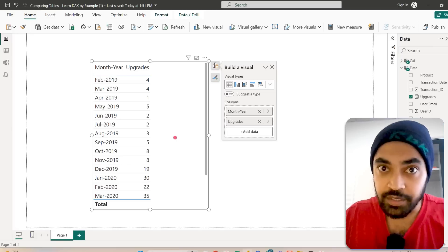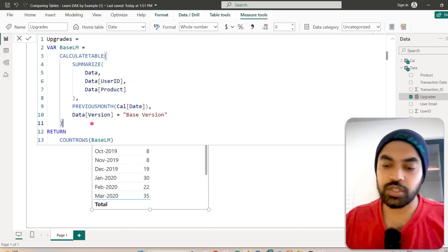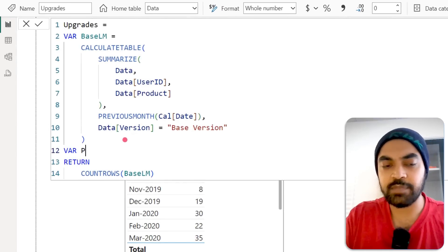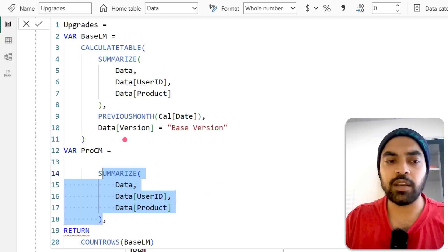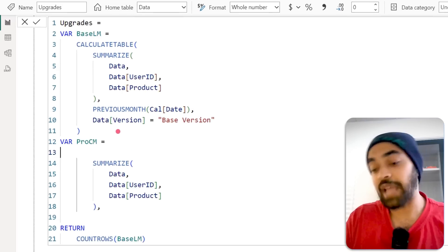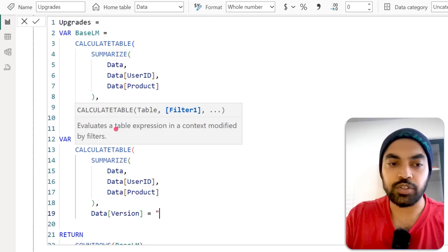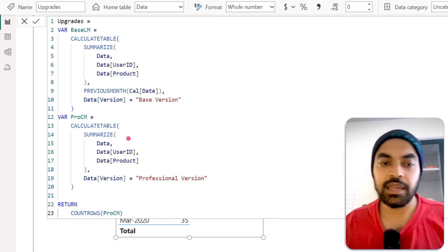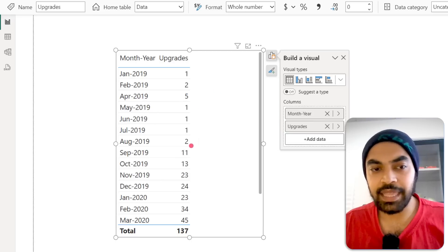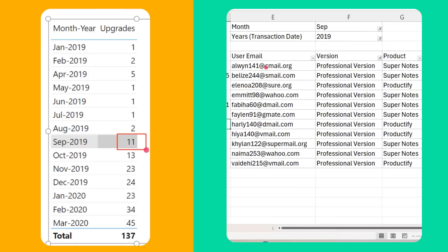Now let's create another table for the current month, looking only at the professional version. In the same measure I'll write one more variable: 'pro_current_month'. That uses CALCULATETABLE on the same table with a single filter — the version needs to be professional. To validate, I return COUNTROWS of the pro_current_month table. Looking at September 2019, I can see how many people were on the professional version. Going to Excel, there are clearly 11 rows of data — and that is correct.